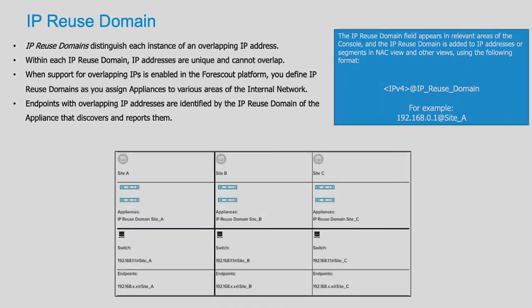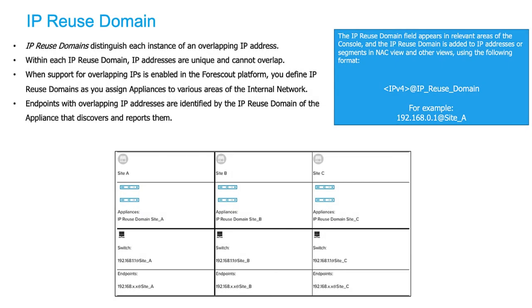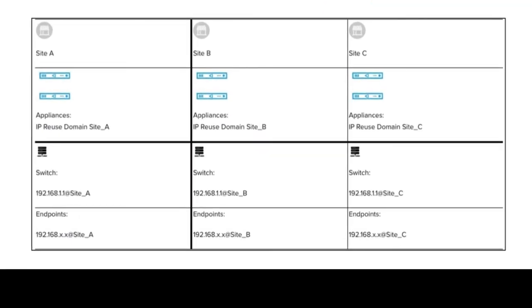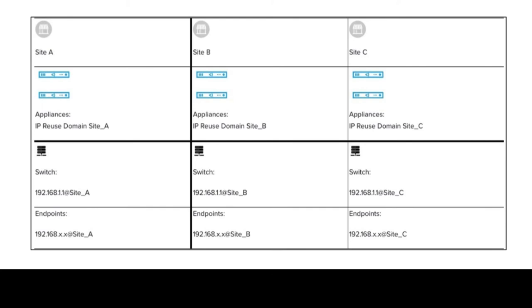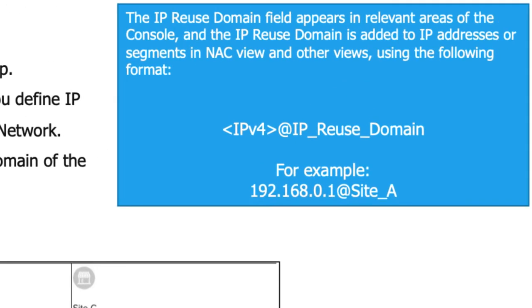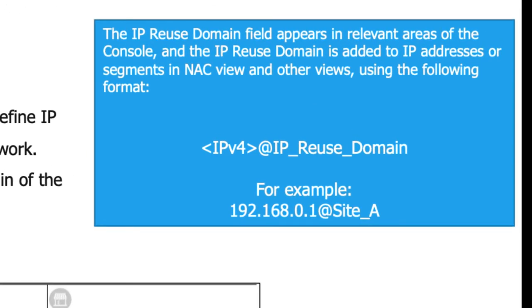Let's talk about the term IP reuse domain. IP reuse domains distinguish each instance of an overlapping IP address. Within each IP reuse domain, IP addresses are unique and cannot overlap. When support for overlapping IPs is enabled in the ForScout platform, you define IP reuse domains as you assign appliances to various areas of the internal network. Endpoints with overlapping IP addresses are identified by the IP reuse domain of the appliance that discovers and reports them.